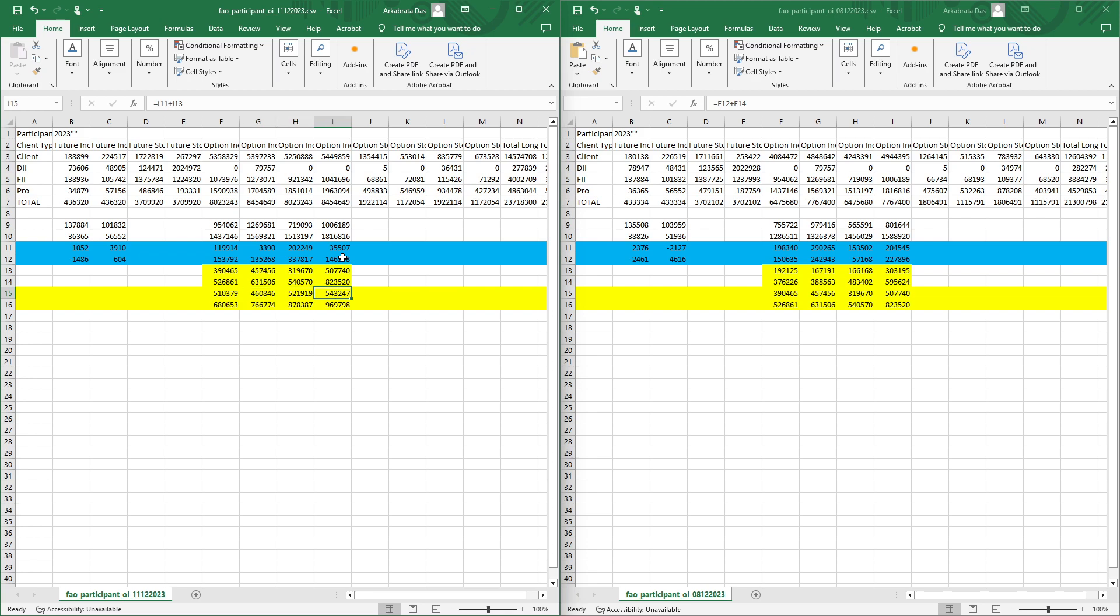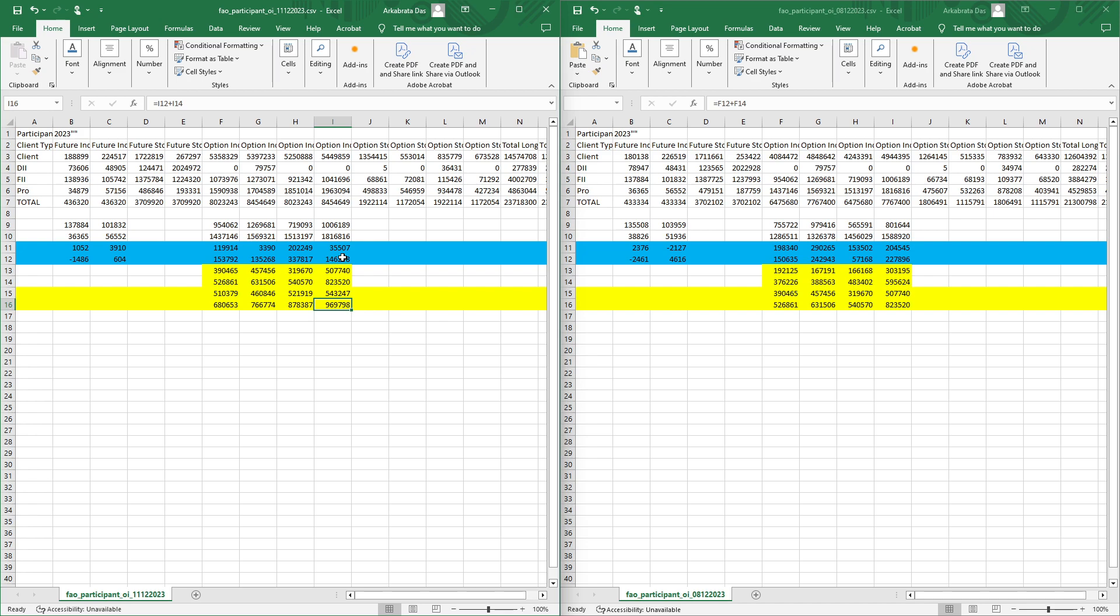Coming to the overall data, if you can see in the overall data there are call writing positions and put writing positions. FIIs both sides have writing positions. For prop desks also, as you can see both the sides, they have writing positions.